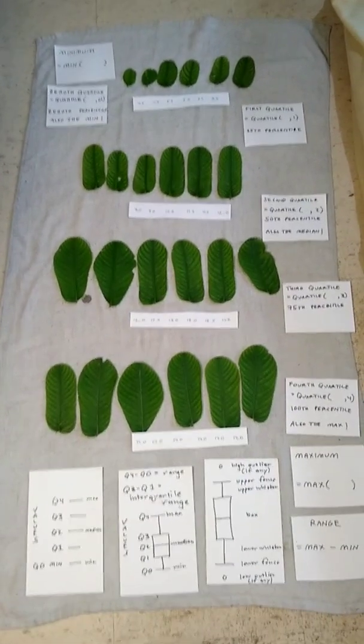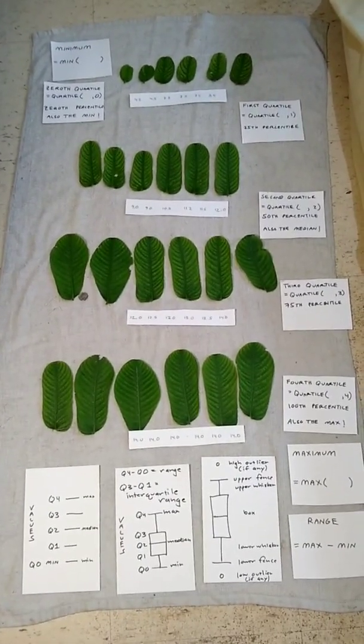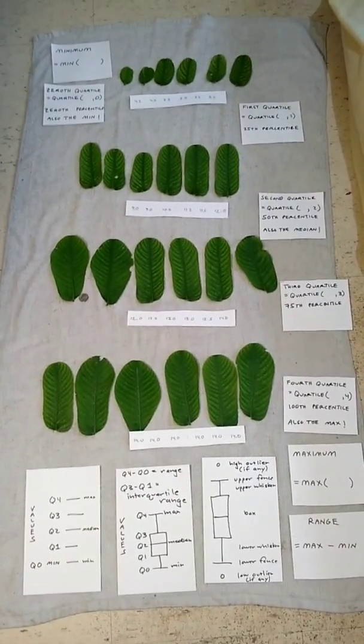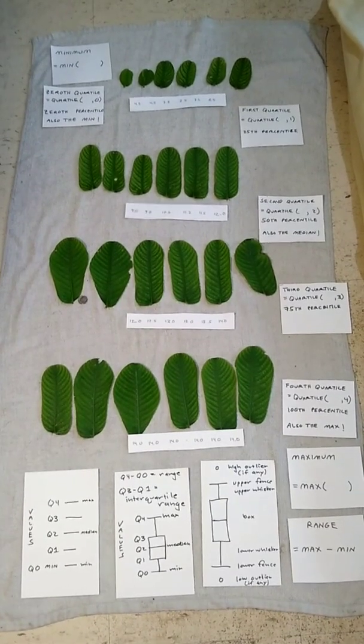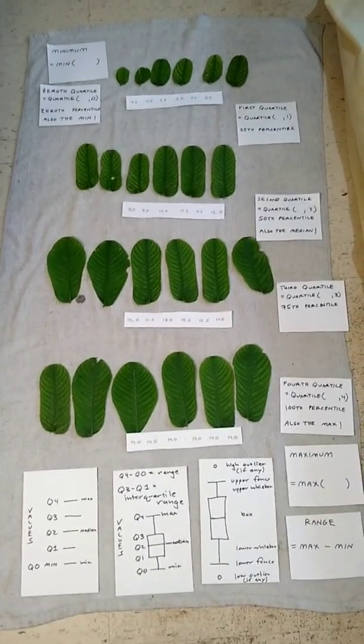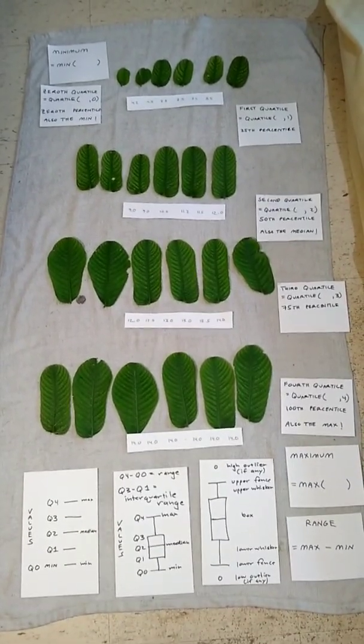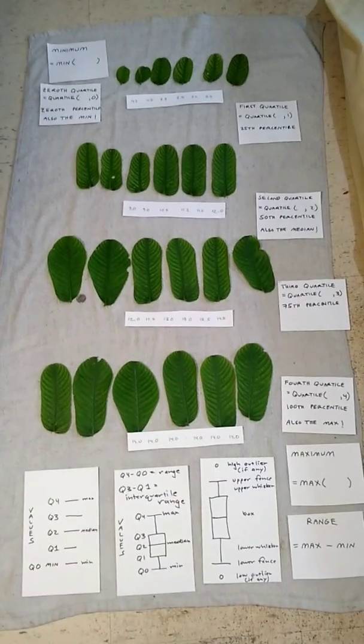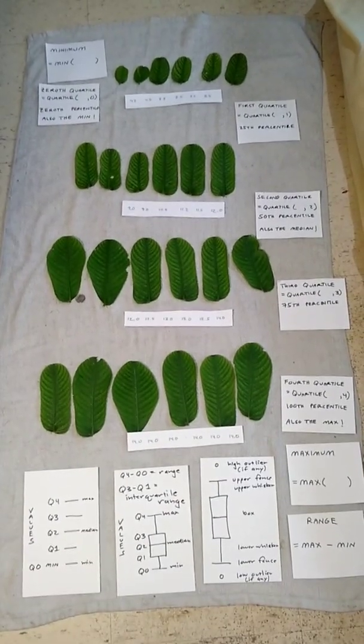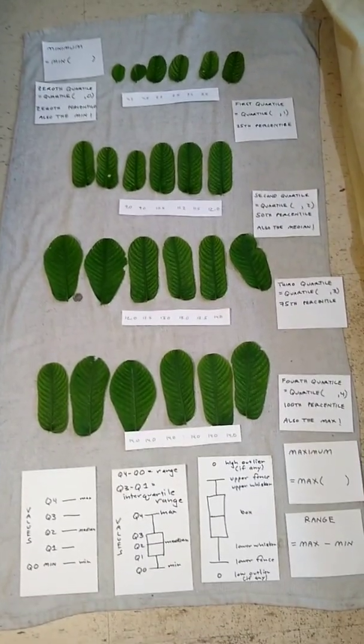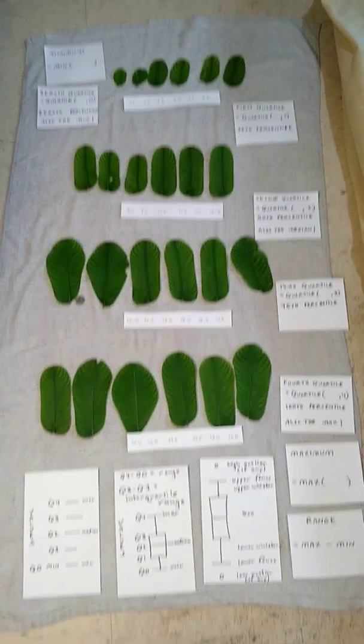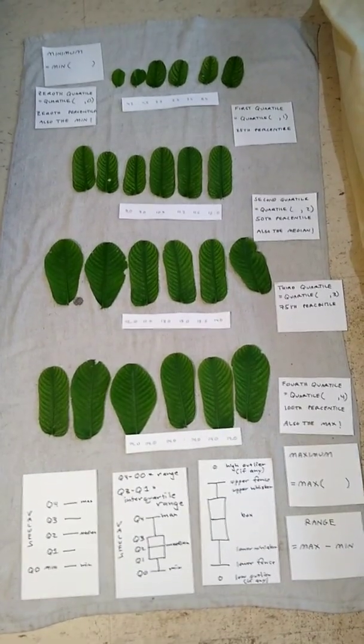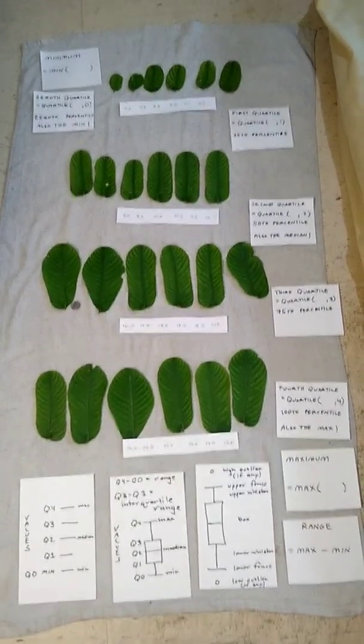In section 2.2, the minimum, maximum, range, quartiles, and percentiles are introduced. As with measures of the middle, measures of spread are used with interval and ratio-level data. In section 2.2, the examples will be quantitative continuous ratio-level data.